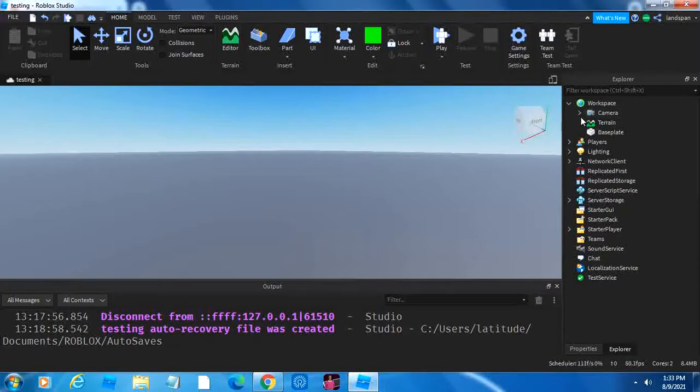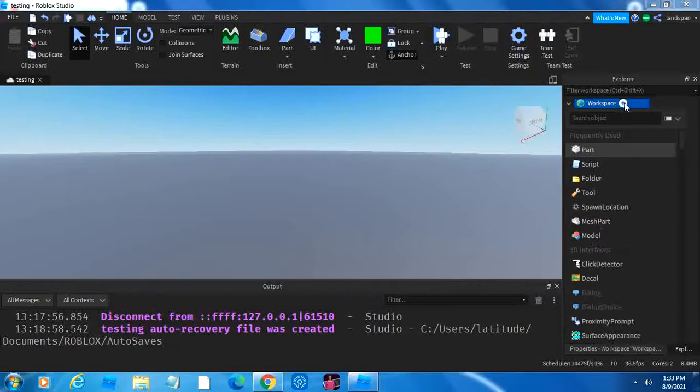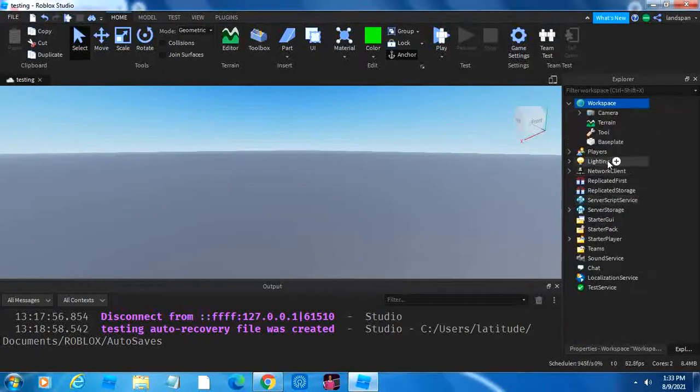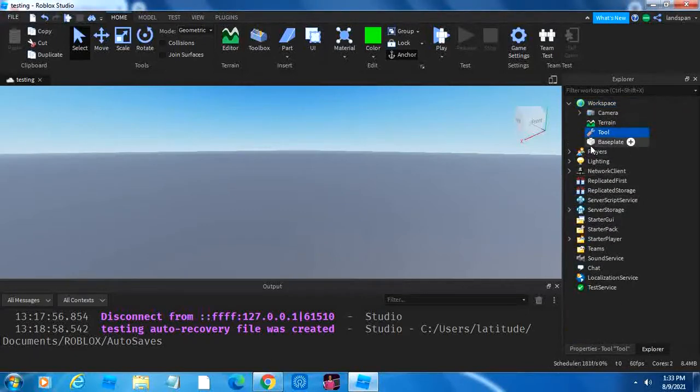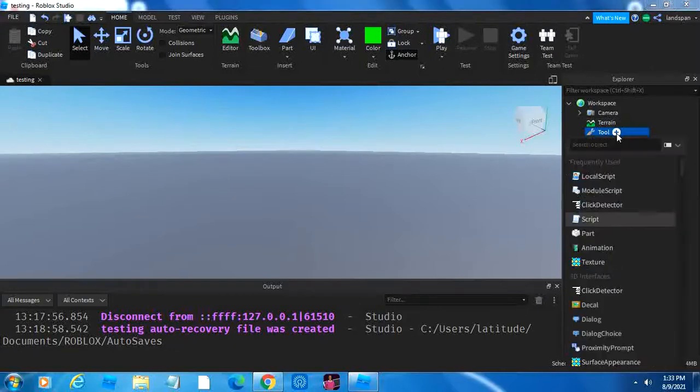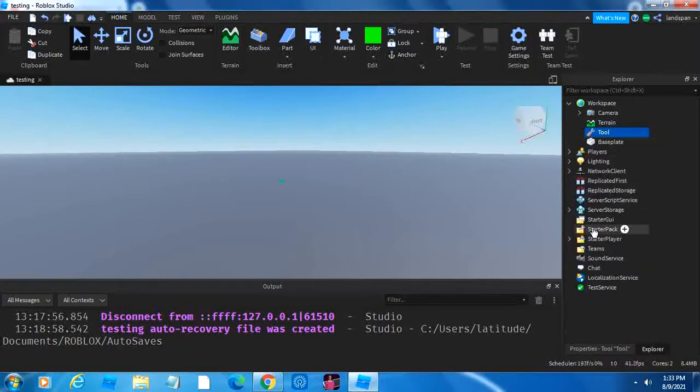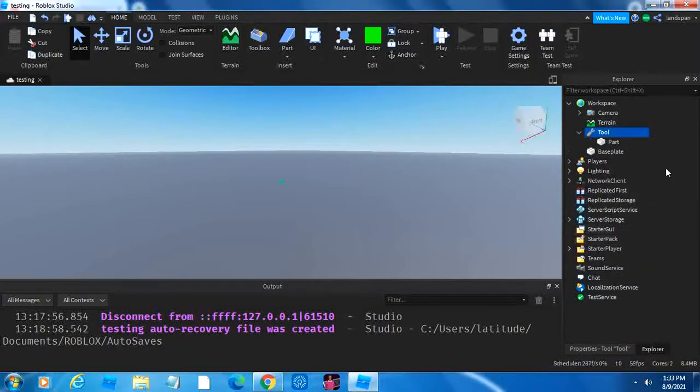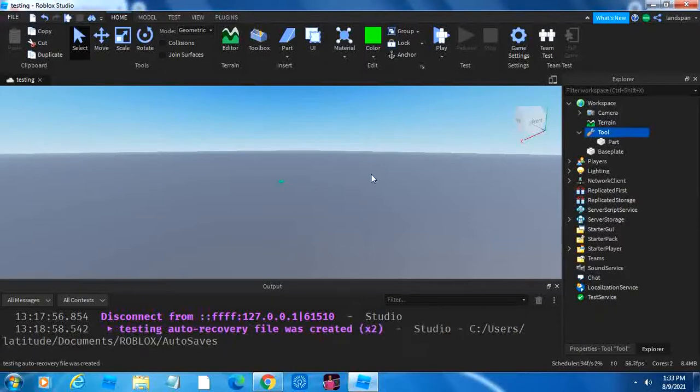The first thing you want to do is click on the plus on workspace and click tool. Now we have our tool. But it isn't that simple. There's a couple more things we have to do. So in the tool, you have to add a part. Now our part's all the way over here.